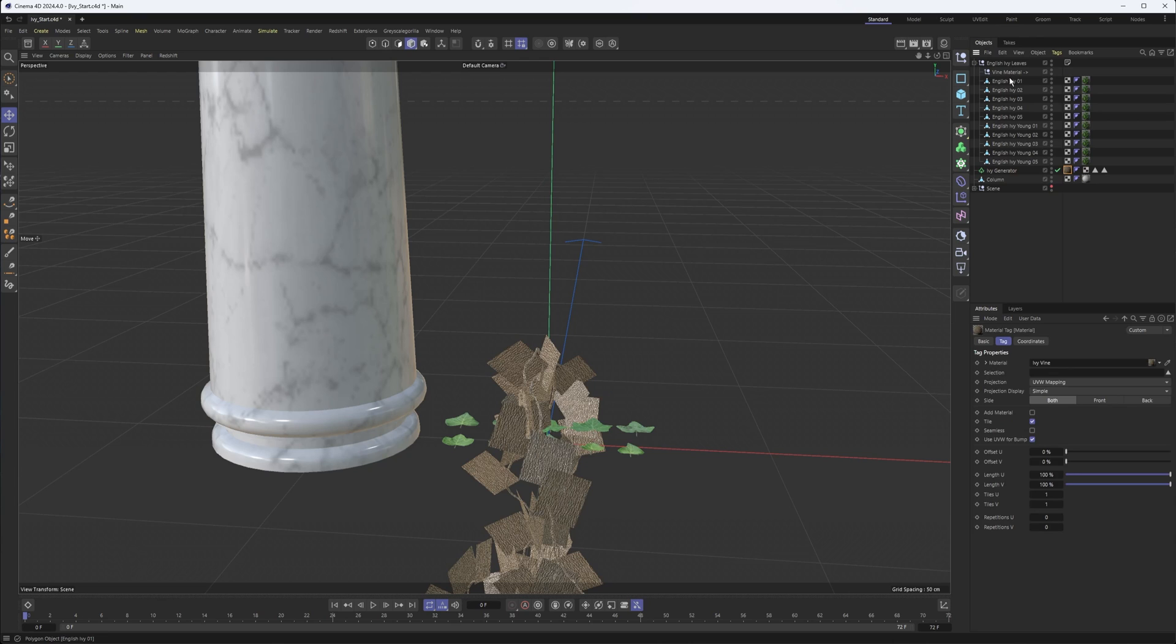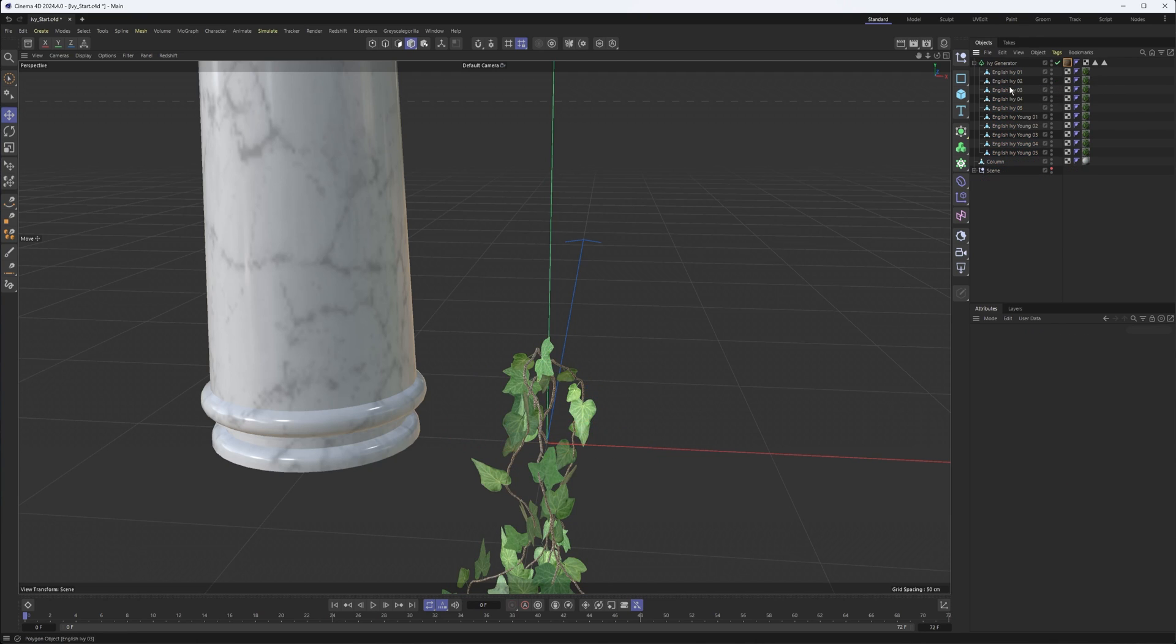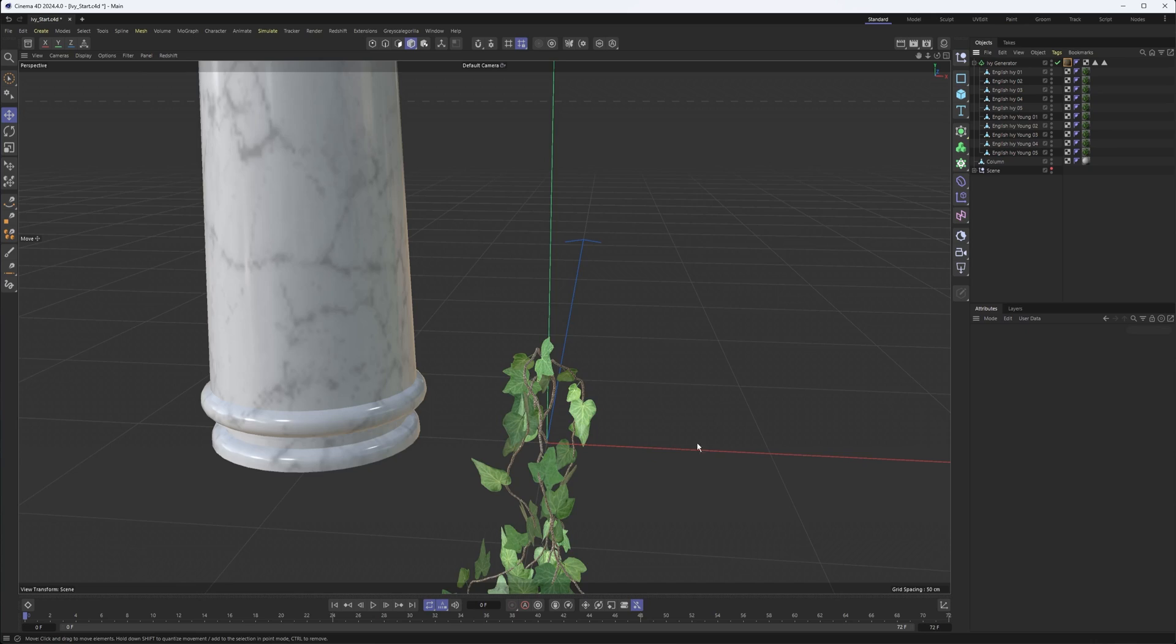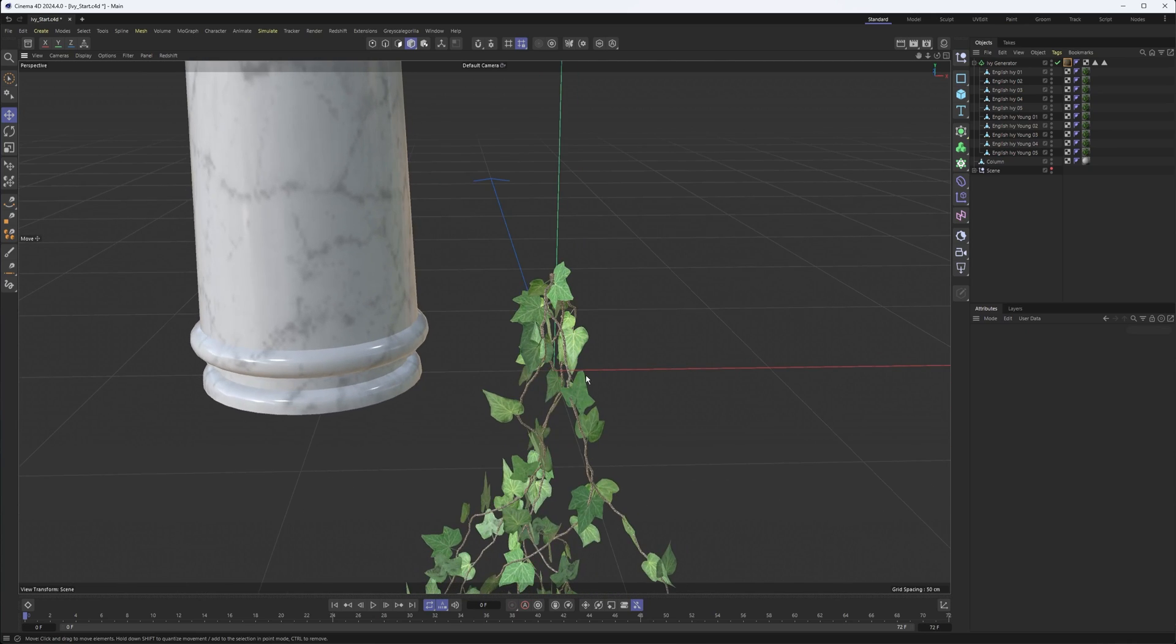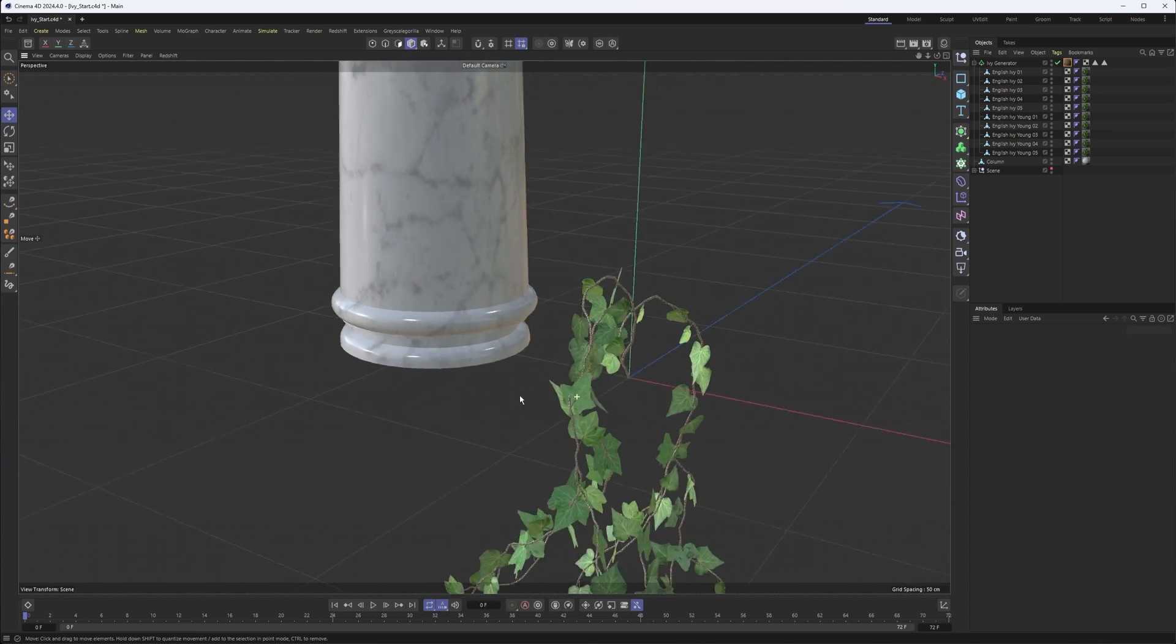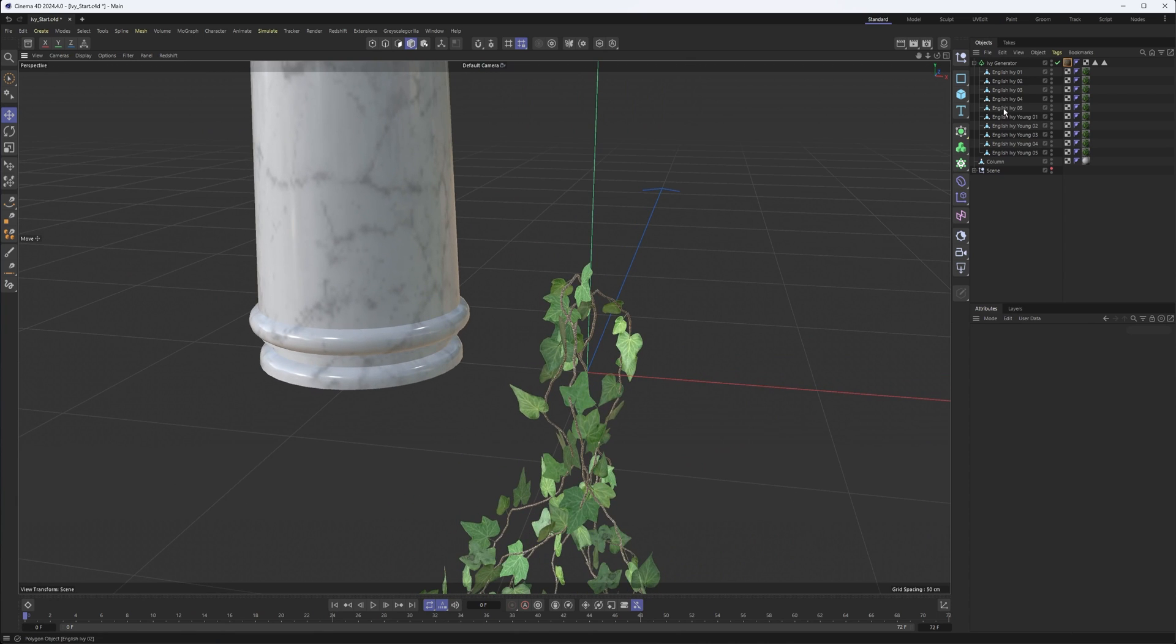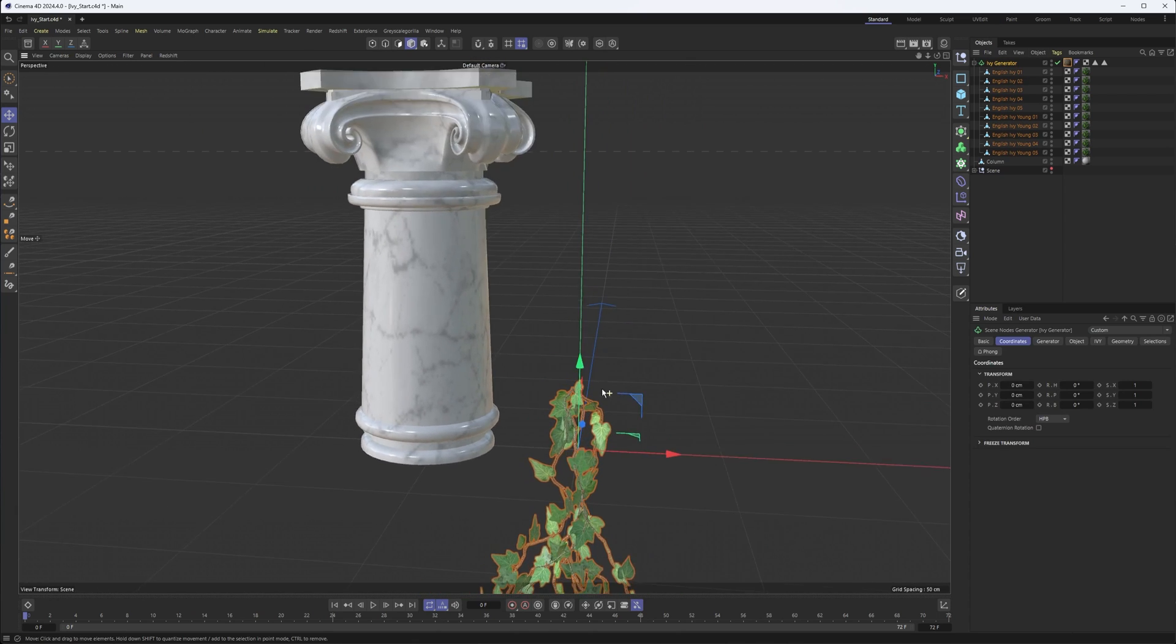And then to add the leaves in, all we need to do is select what leaves we want, make them a child of our Ivy Generator. And there we go. So you could absolutely make your own if you wanted more detail, a different shape of leaf, thickness perhaps. And just make them a child of your Ivy Generator.